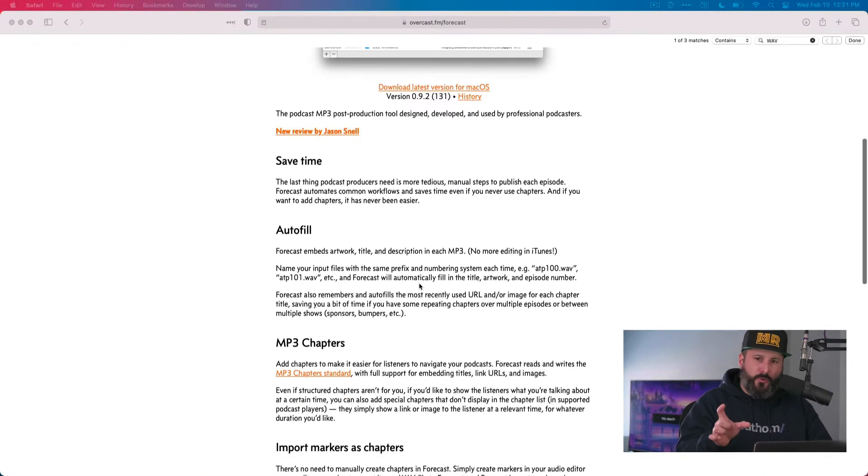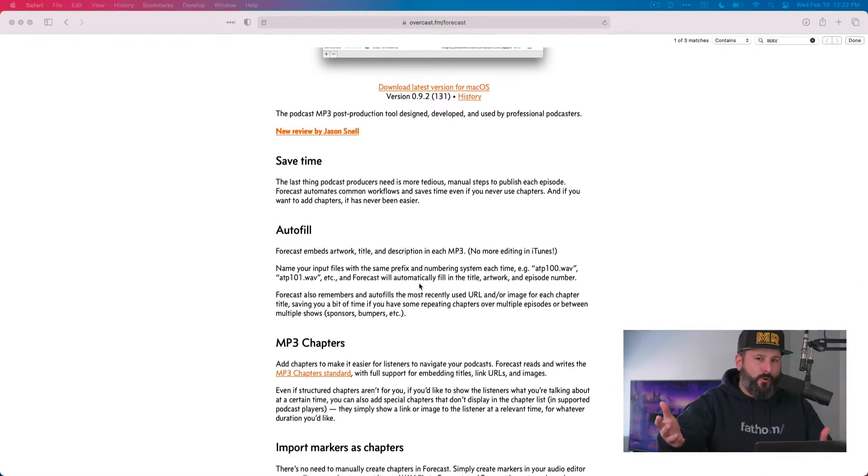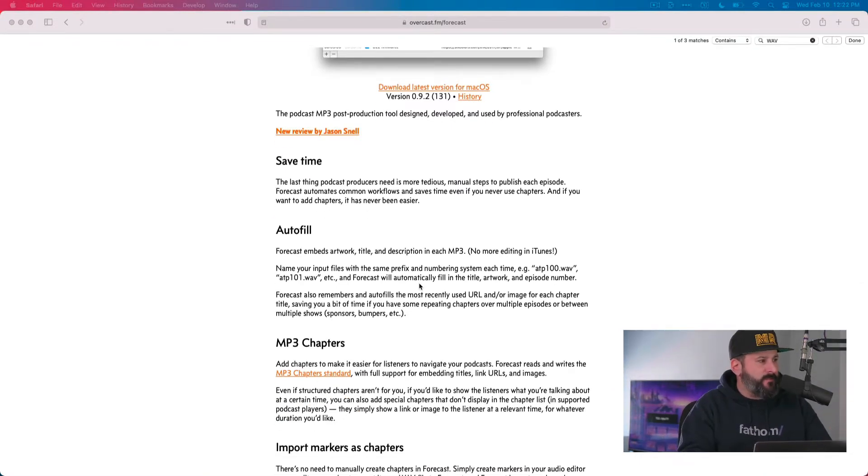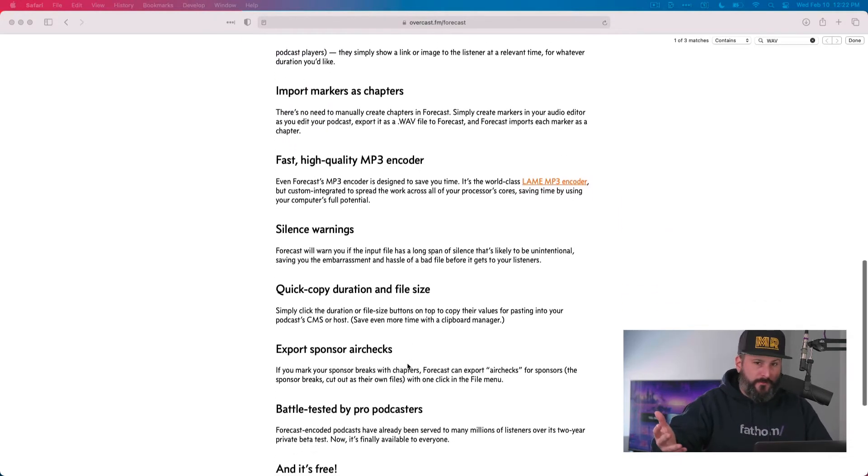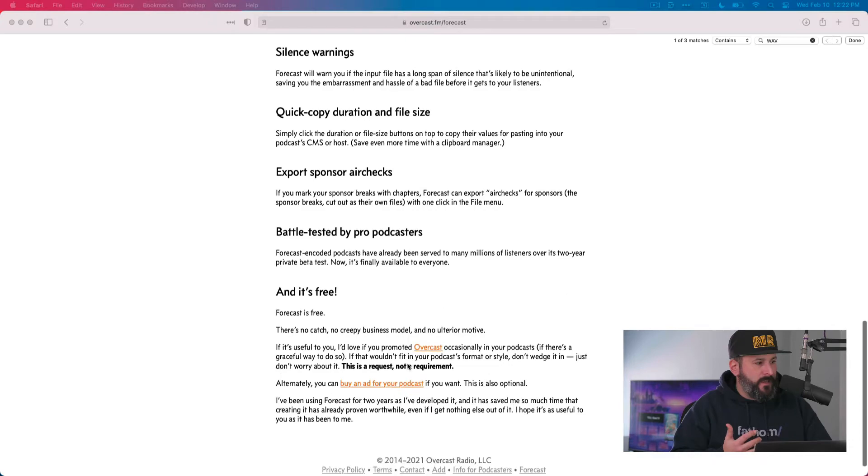And it's also in beta, so go with it at your own risk. I haven't run into any issues using it myself. If you go to their web page, overcast.fm slash forecast, you can see all of the features and benefits.